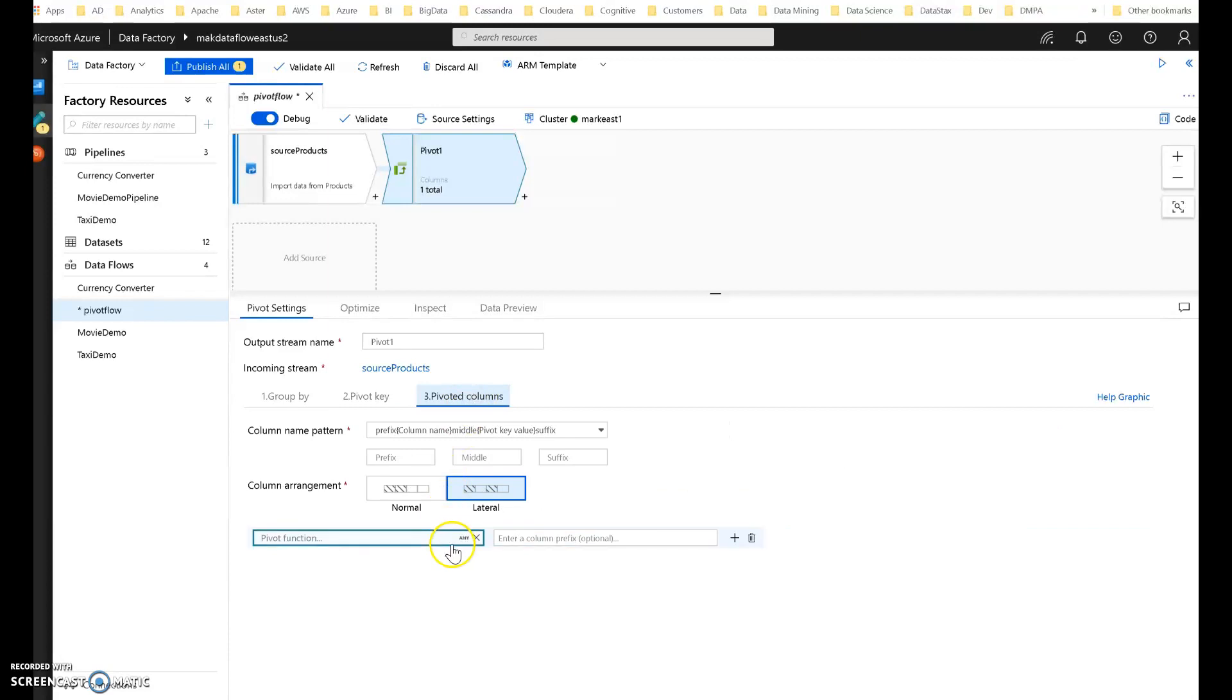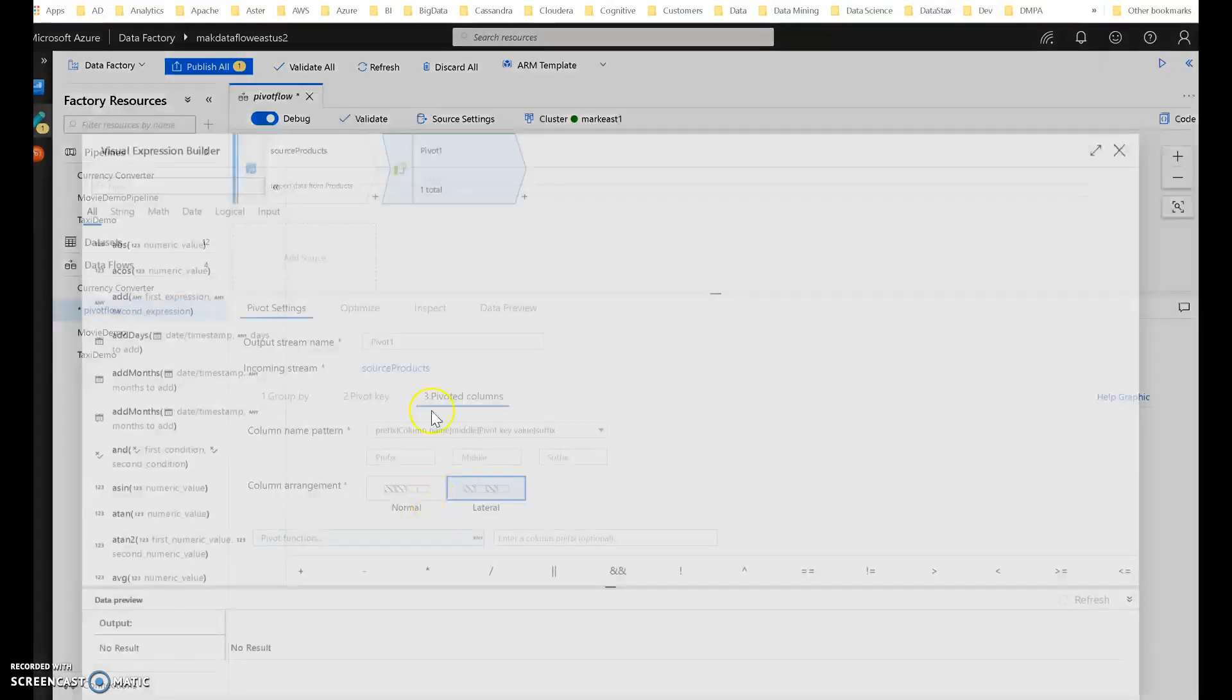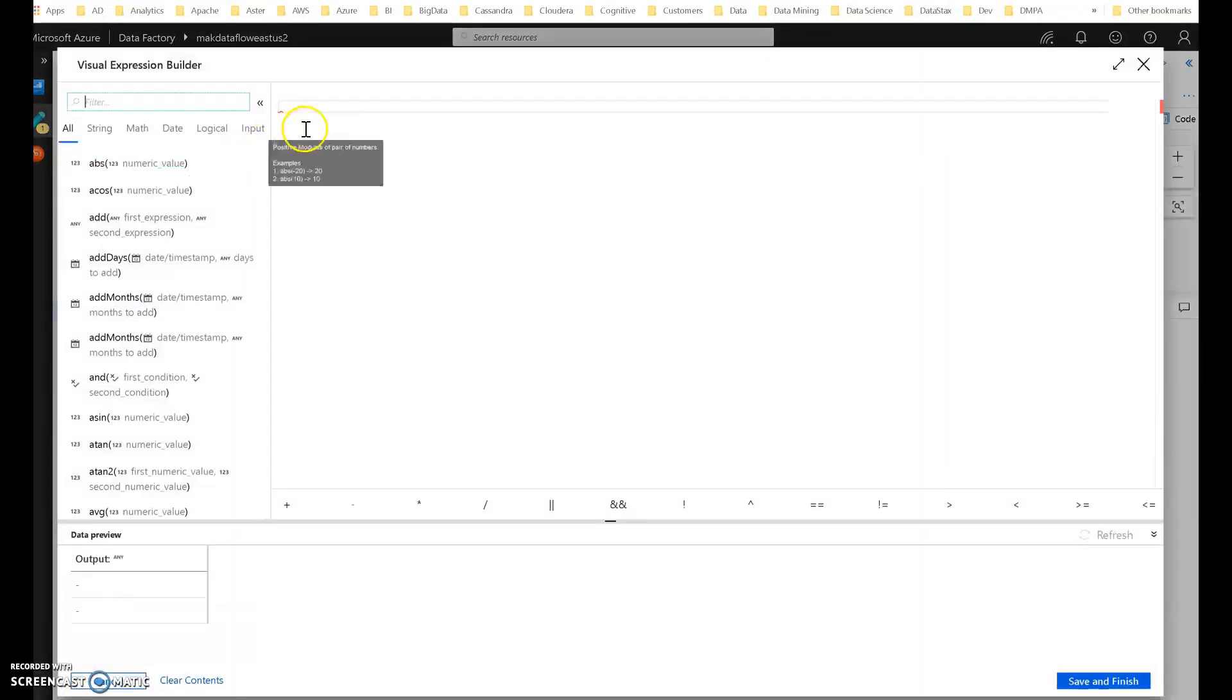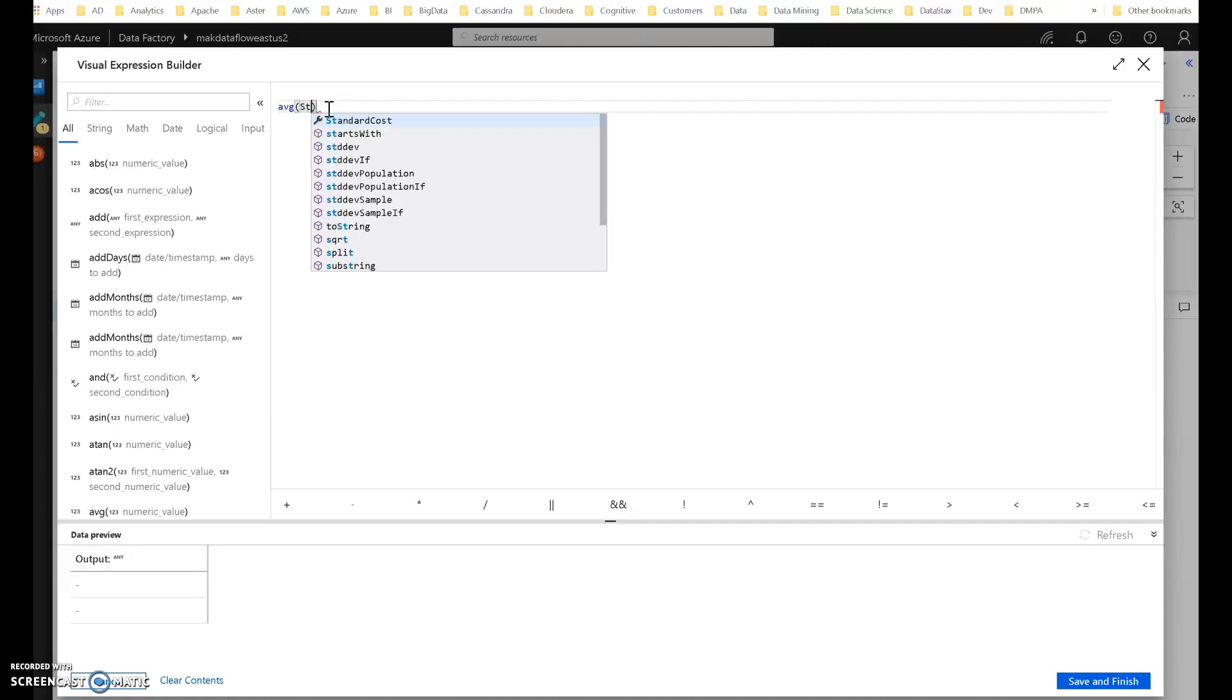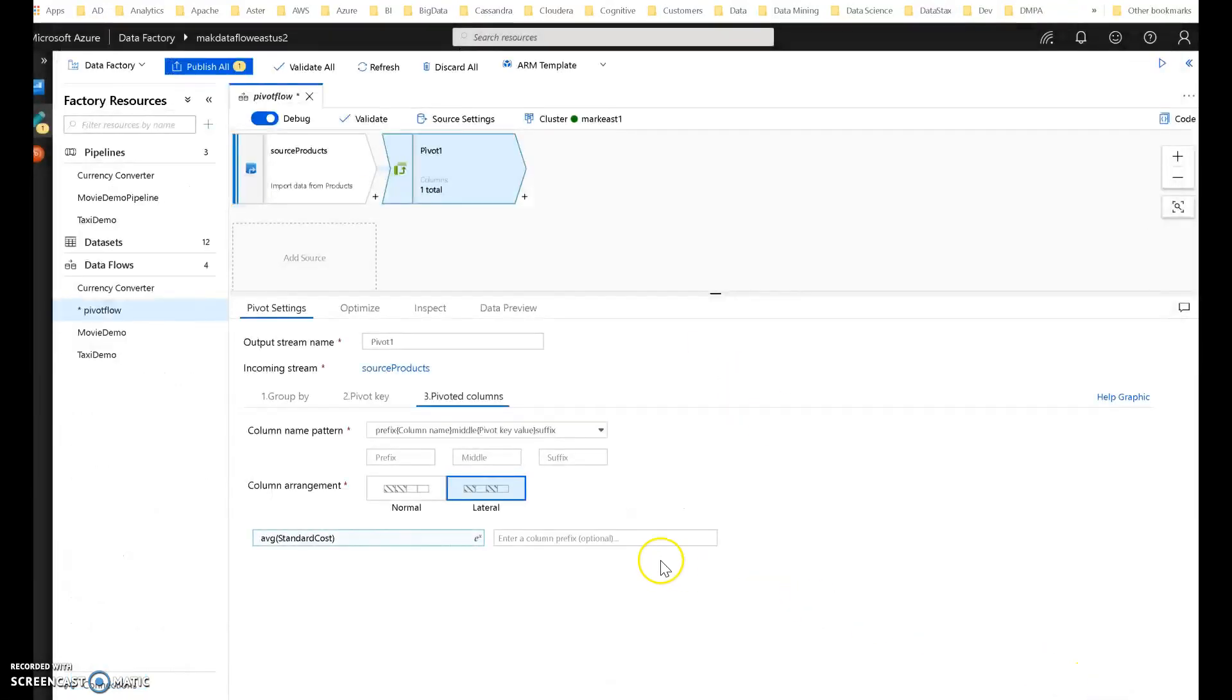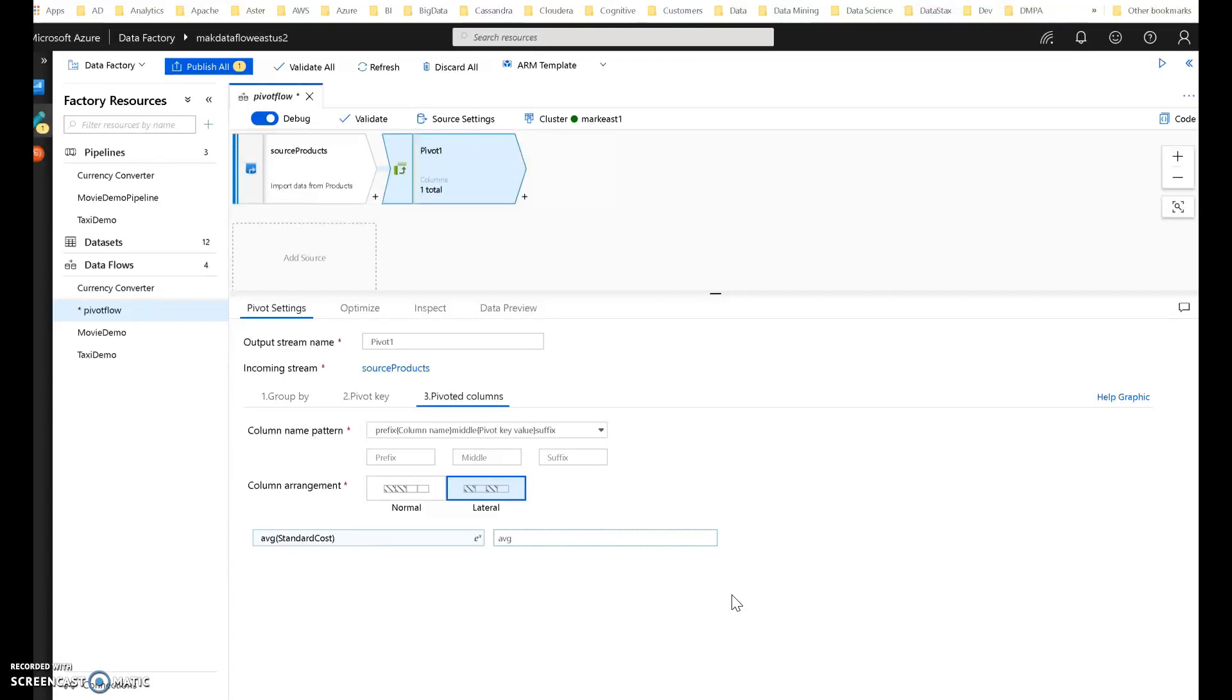All right, now we are going to decide what aggregation we're going to use. So I'm going to use average. And I'm going to do the average of the standard cost. Very simple calculation. Beautiful. I could give that an optional name. I'll do that. I'll give it AVG.